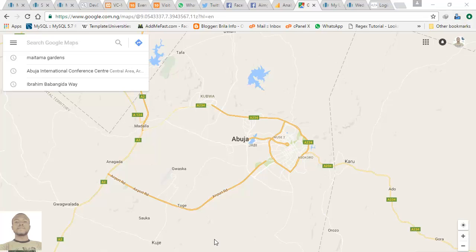Hello guys, my name is Kevin and welcome to Abuja FCT. In this video, I want to show you how to get the latitude and longitude of your address placed as a tag on Google Maps.